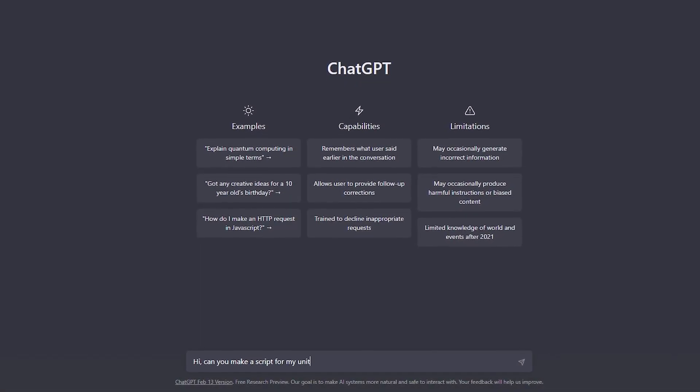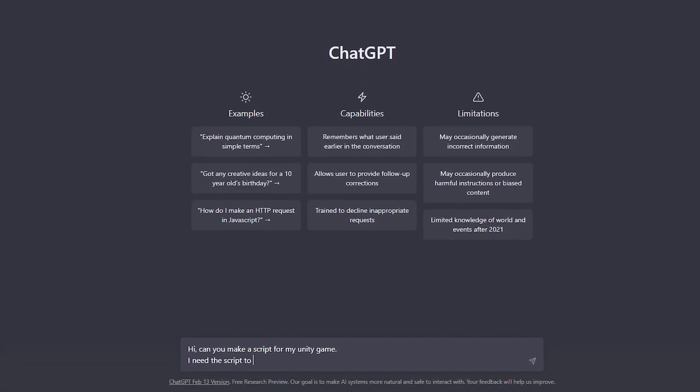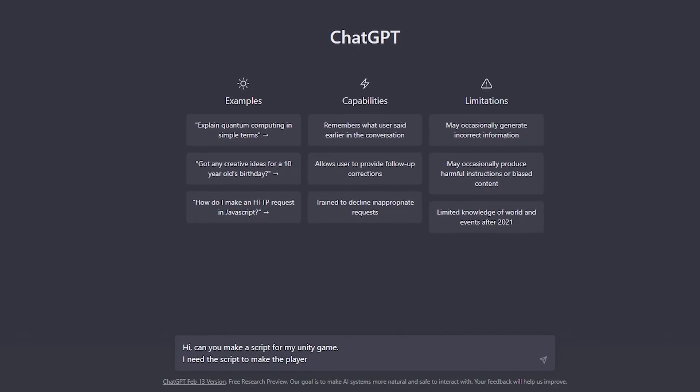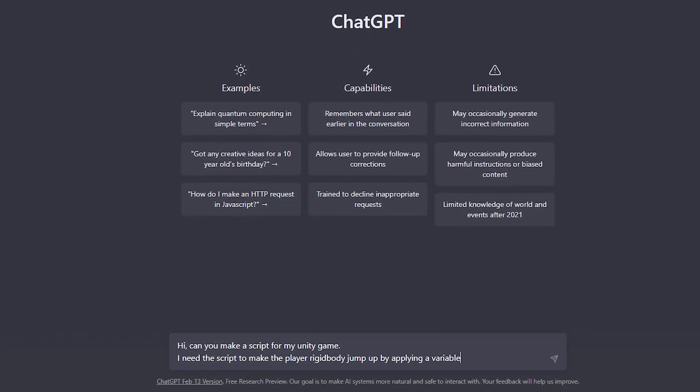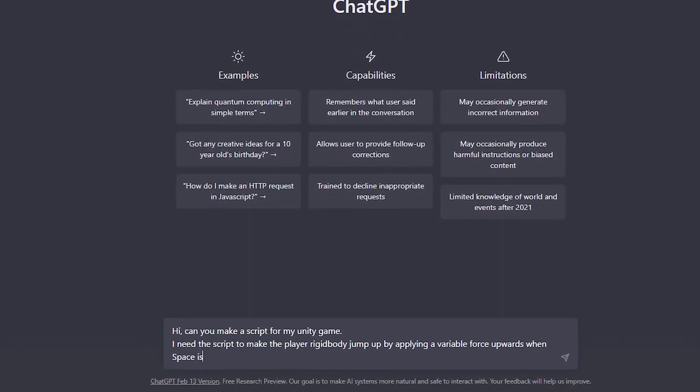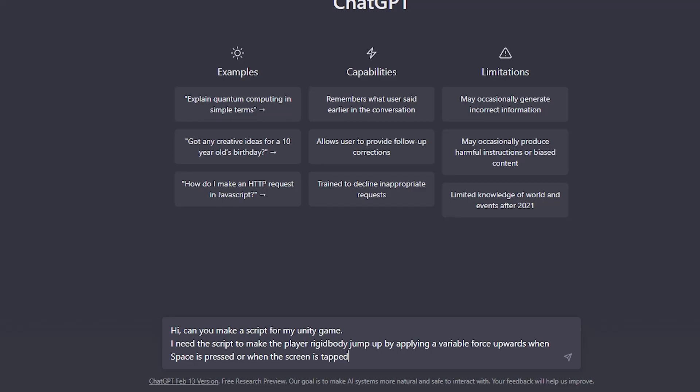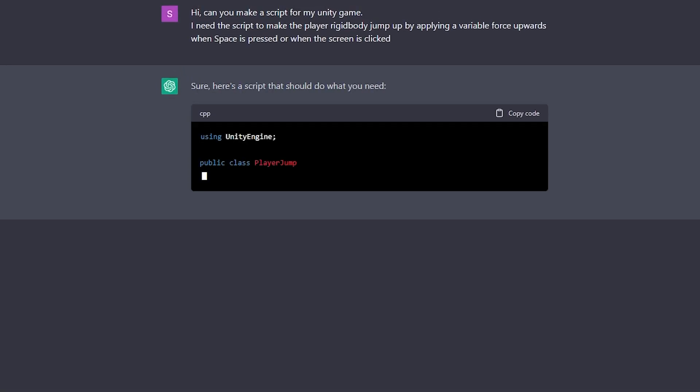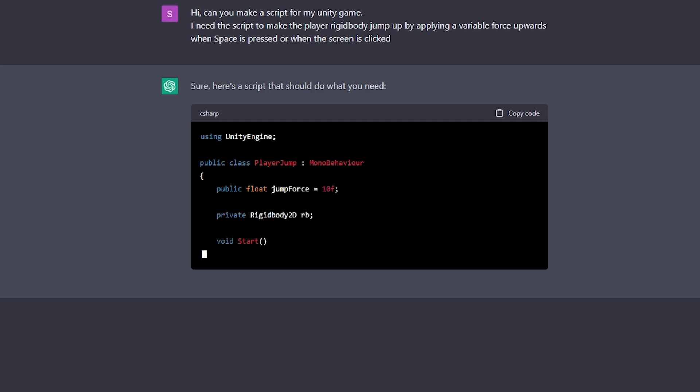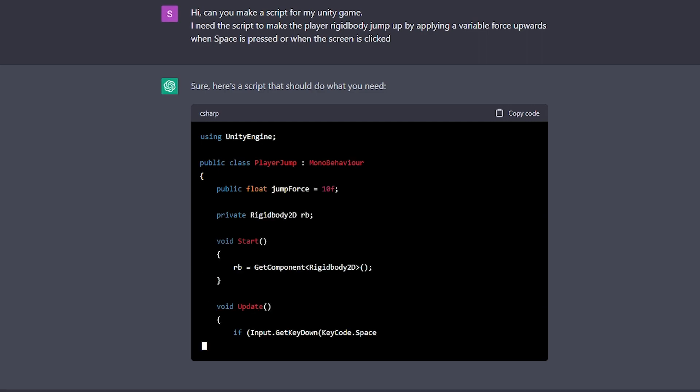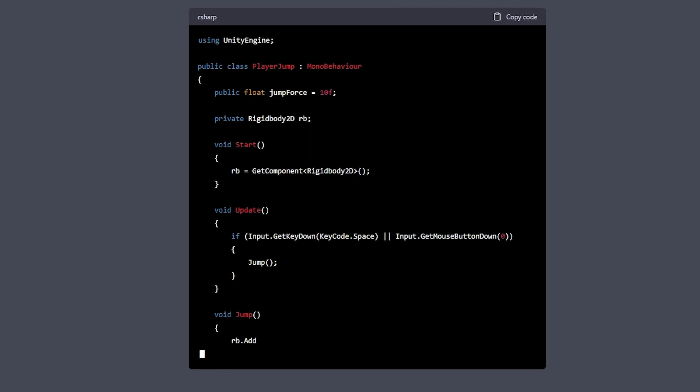Now, to make it jump, we will go to ChatGPT and ask it to generate us some Unity code for a character controller that will make the character jump when we press the space button, or we touch the screen. In order to have a smooth jump, I wanted to make it physics-based, so we will apply a force to the rigid body. And just like that, we have a code snippet that does exactly what we requested.